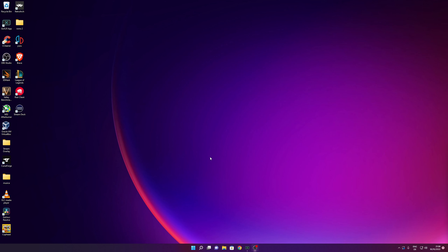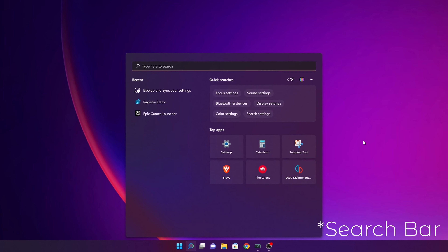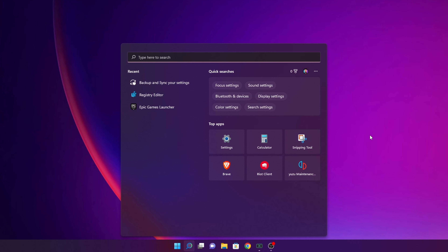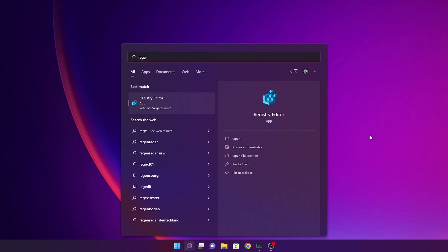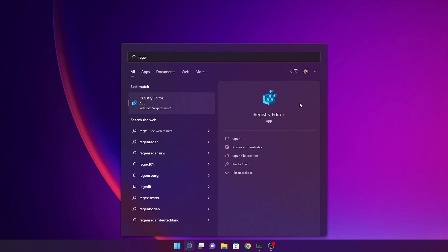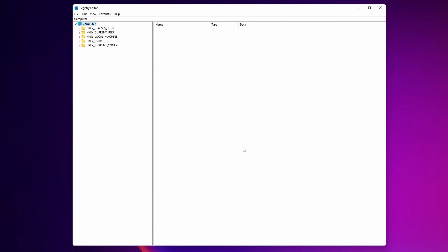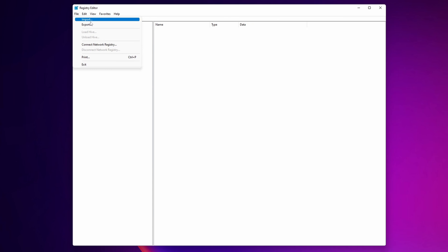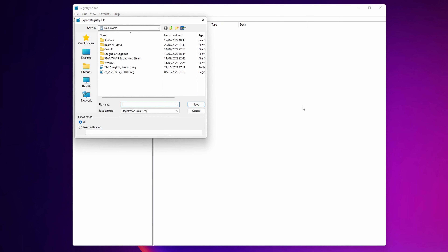To start, click the Start button and type 'regedit'. Right here you want to open the Registry Editor app. Once the Registry Editor app is open, click into File and then click Export.